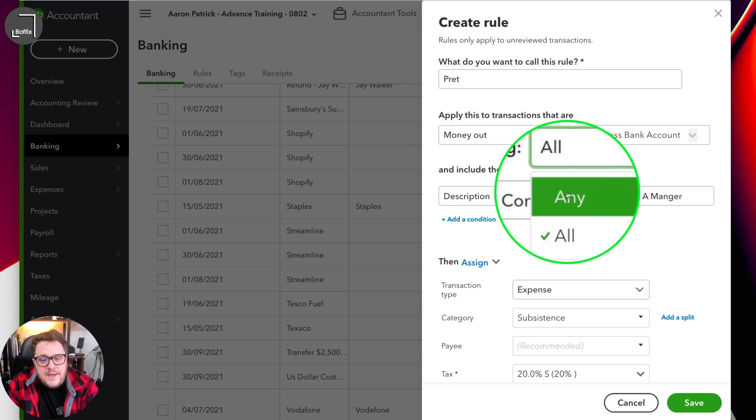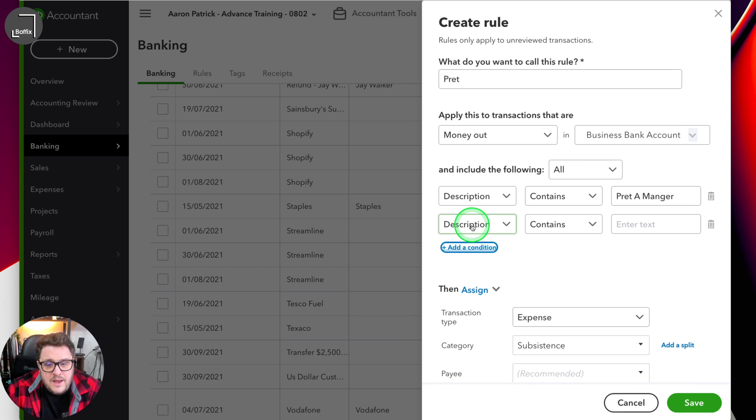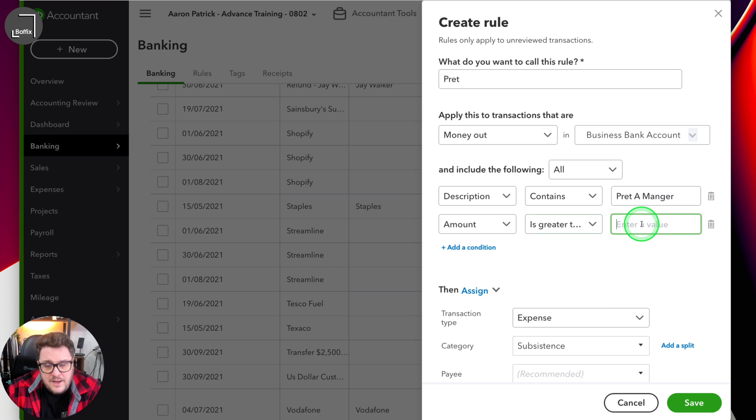You can drop this down and choose any or all. All means that you want every part of those conditions to be met. Imagine you were doing something that related to not only a description but also the amount. For example, every time you went to Curry's PC World and it was below £100, you'd want it to go to stationery or computer expenses — but if it was over £100 you want to capitalise that item and send it somewhere else. That's where the all element comes in: description contains Curry's AND amount is greater than £100. You could do one rule for greater than and one for less than, giving you a really savvy rule setup.